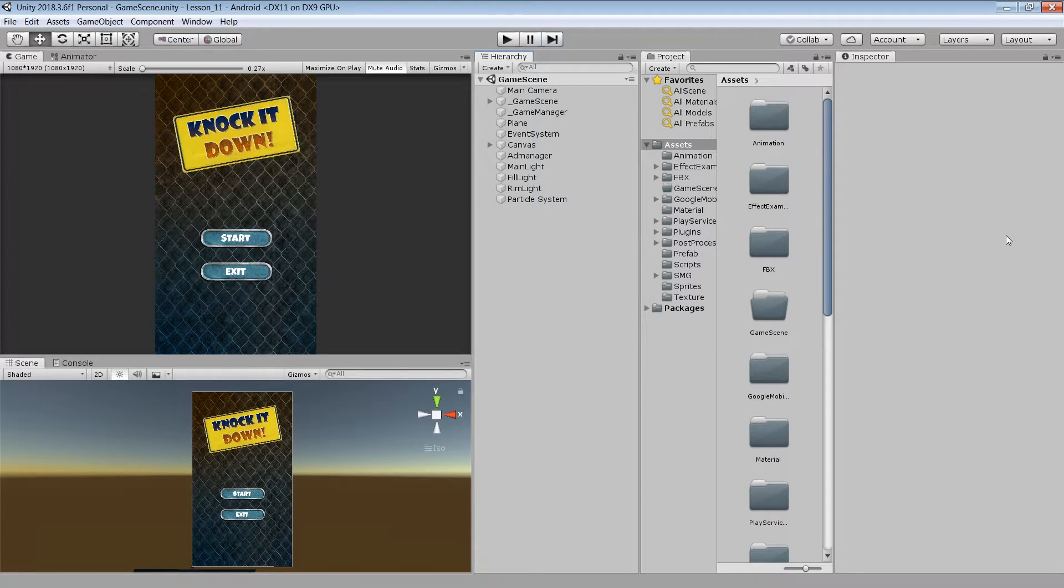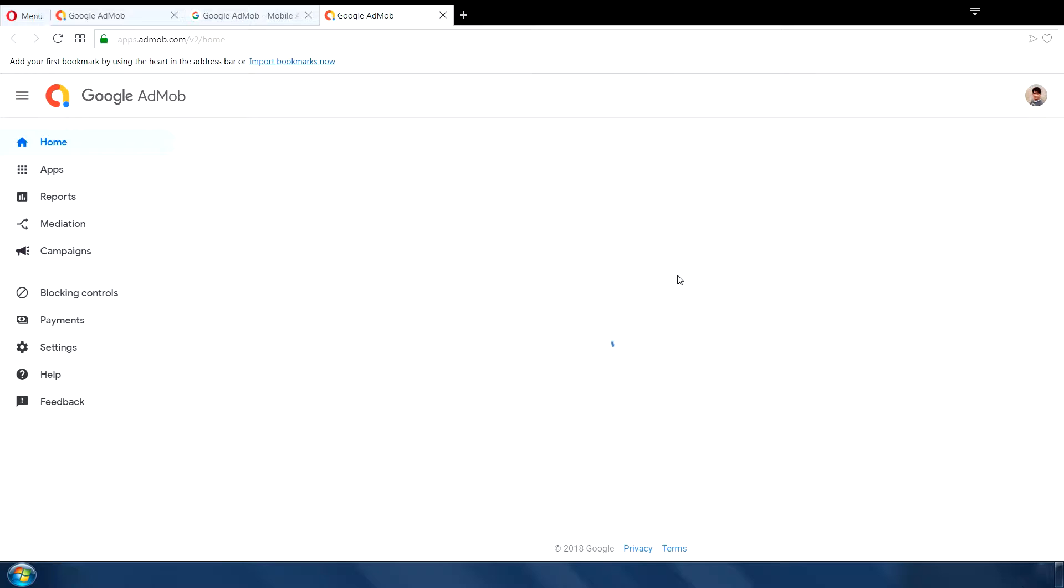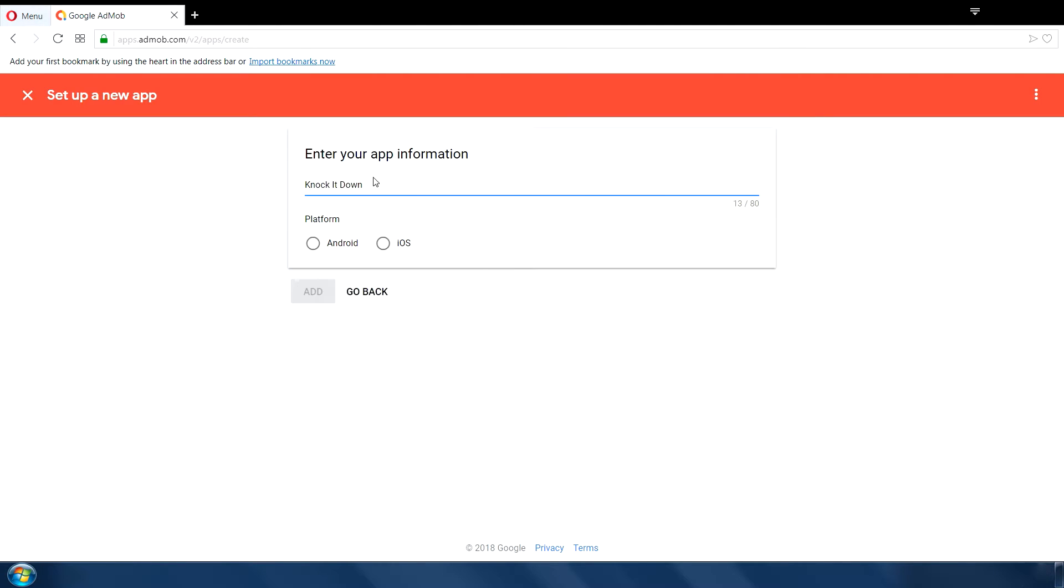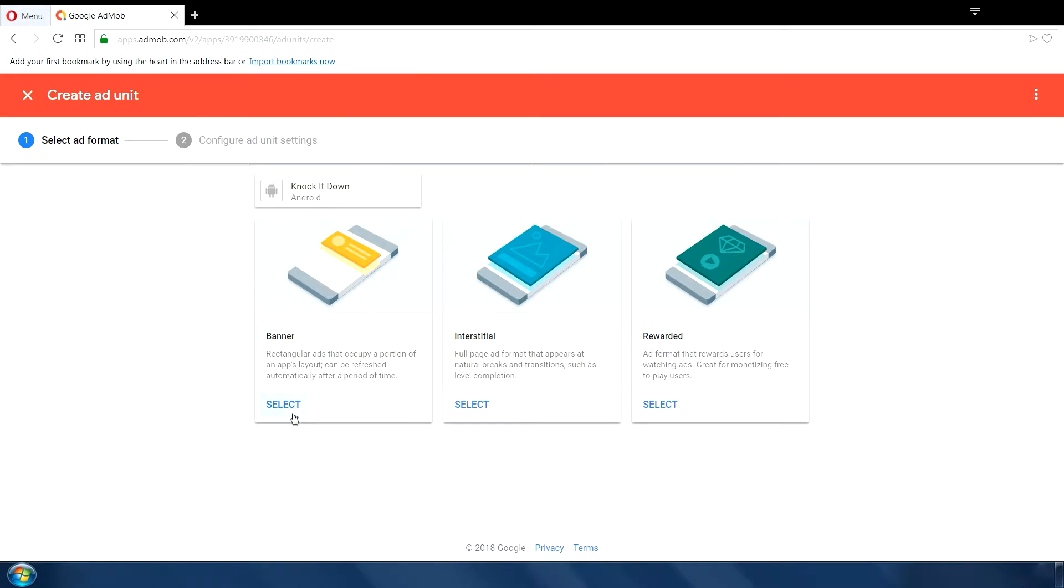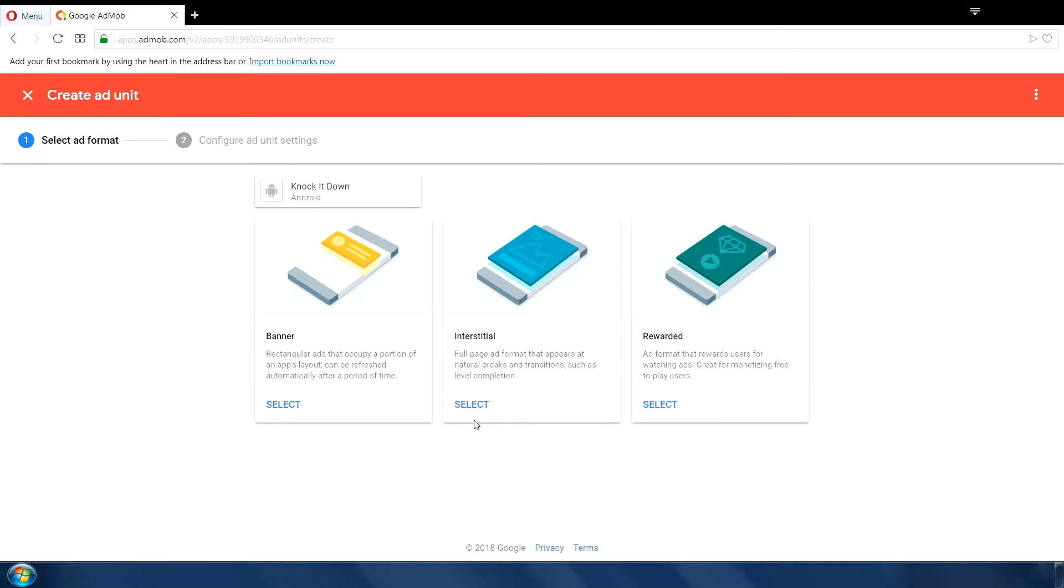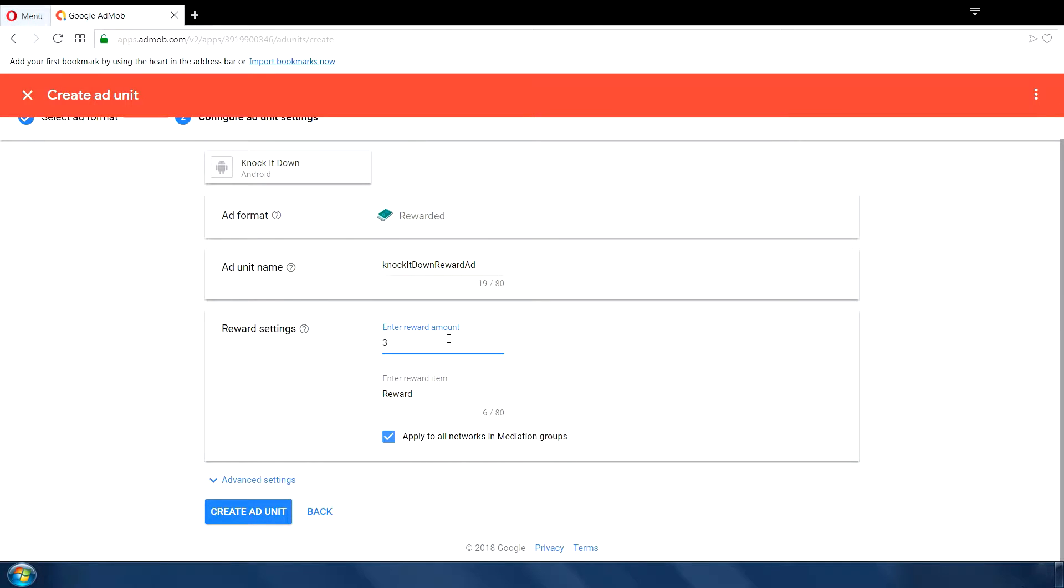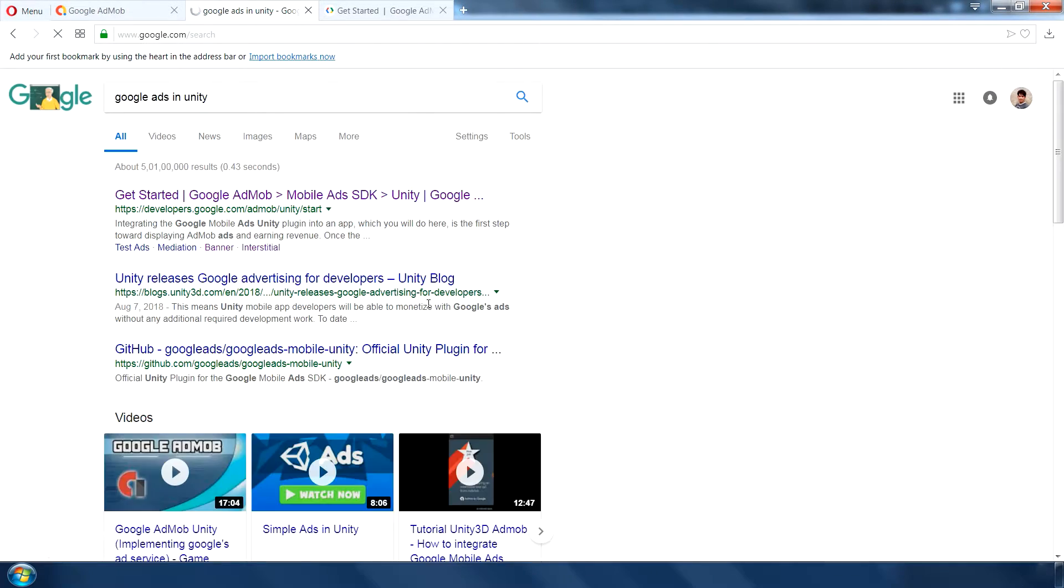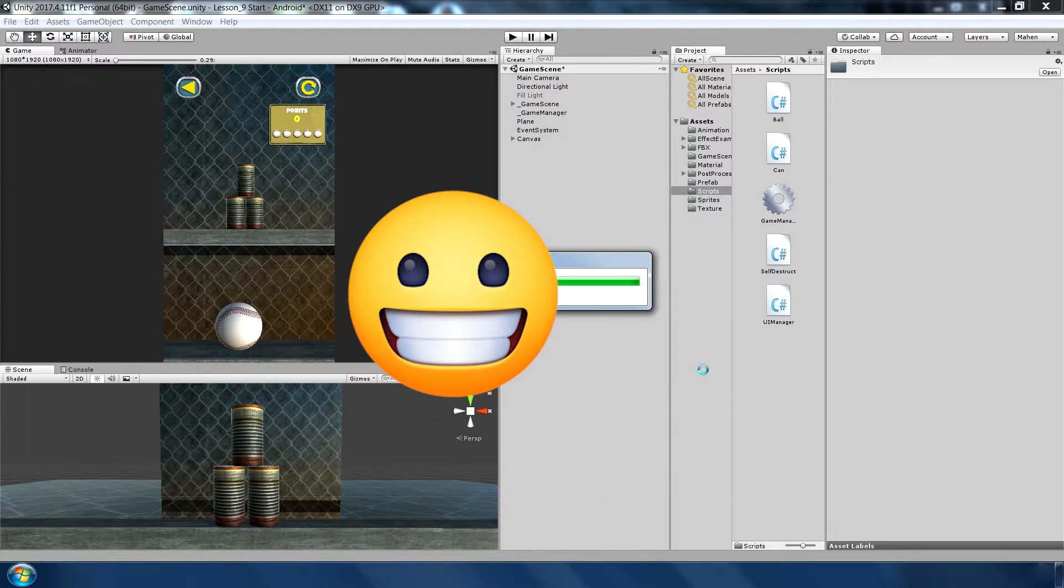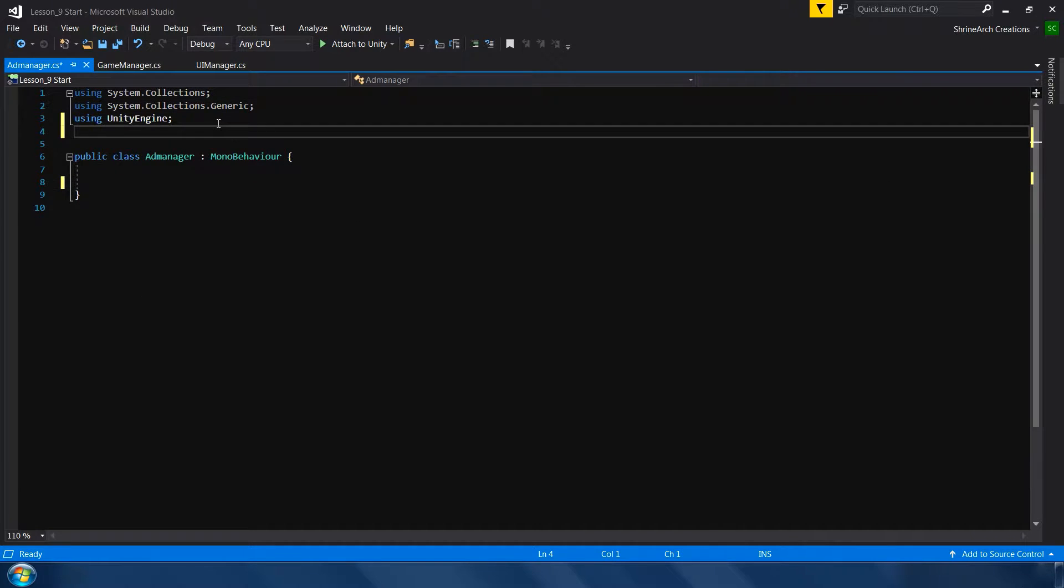Before we start, I want to tell you that I have already made a video on Google Ads. So this time instead of making the same video again, I have just added a few extra steps which are necessary in order to properly implement Google Ads. So I suggest you first watch my previous video and follow all the steps, then come back to this video and make a few changes which I'm gonna show you. And if you follow all the steps correctly, your ads will surely appear in your game. Alright, so let's get started.